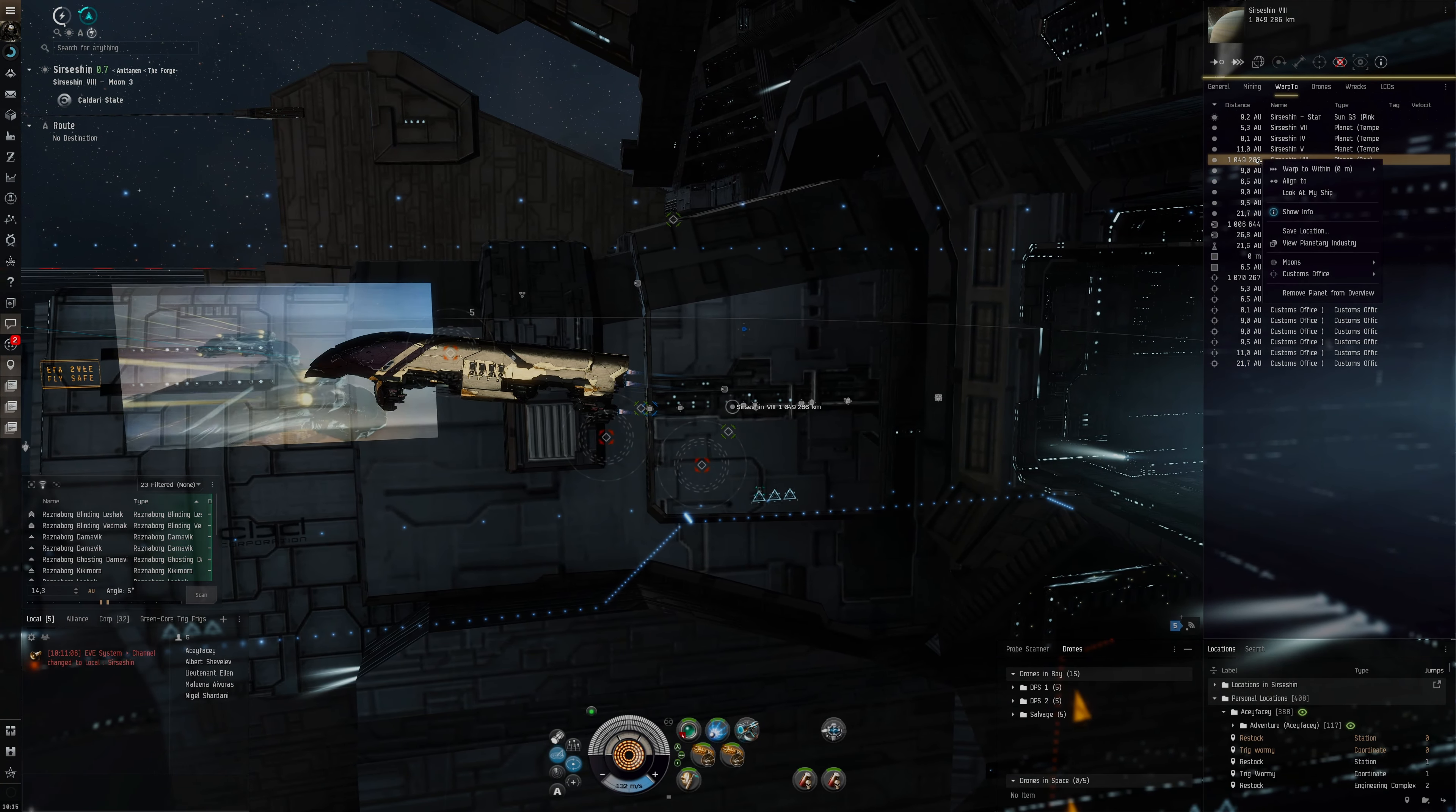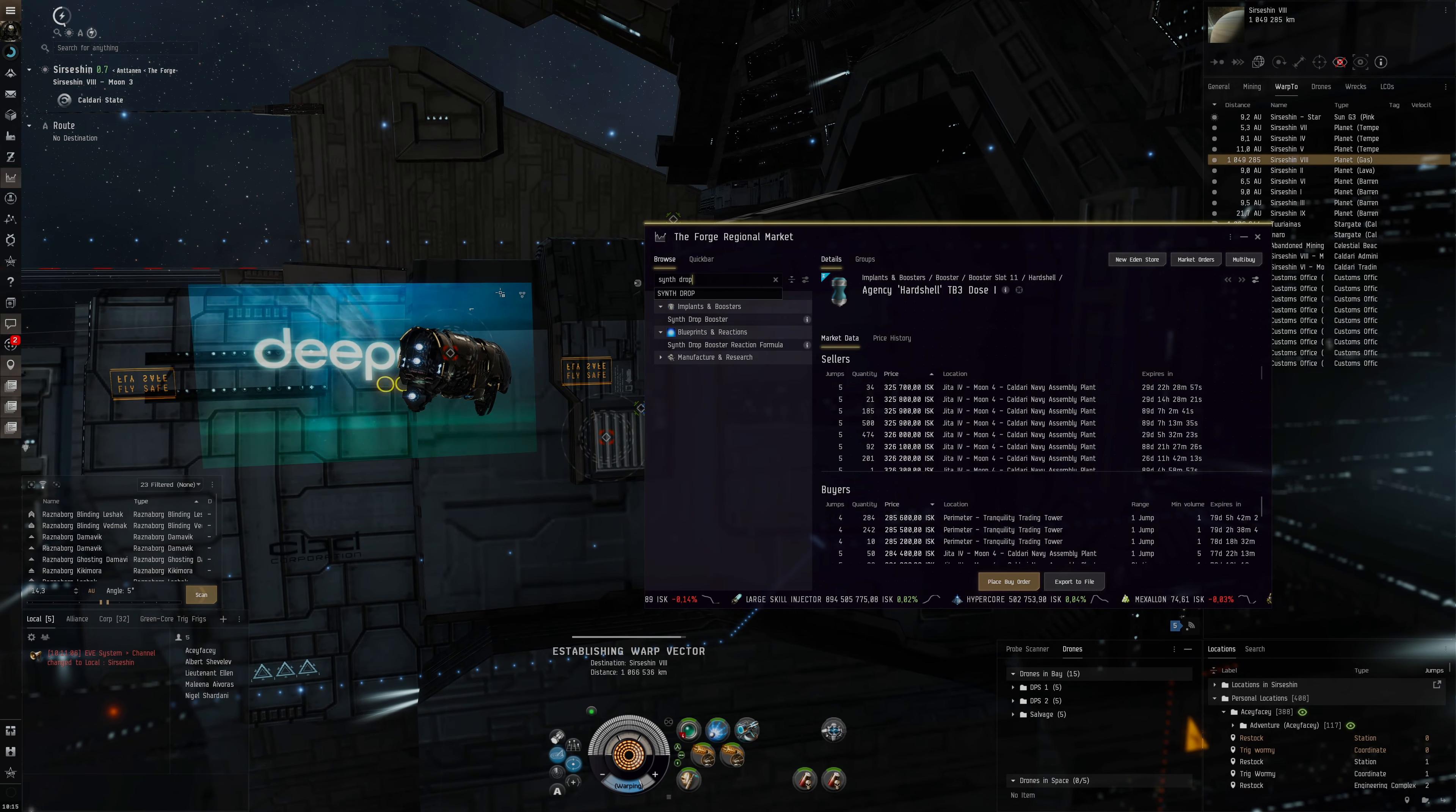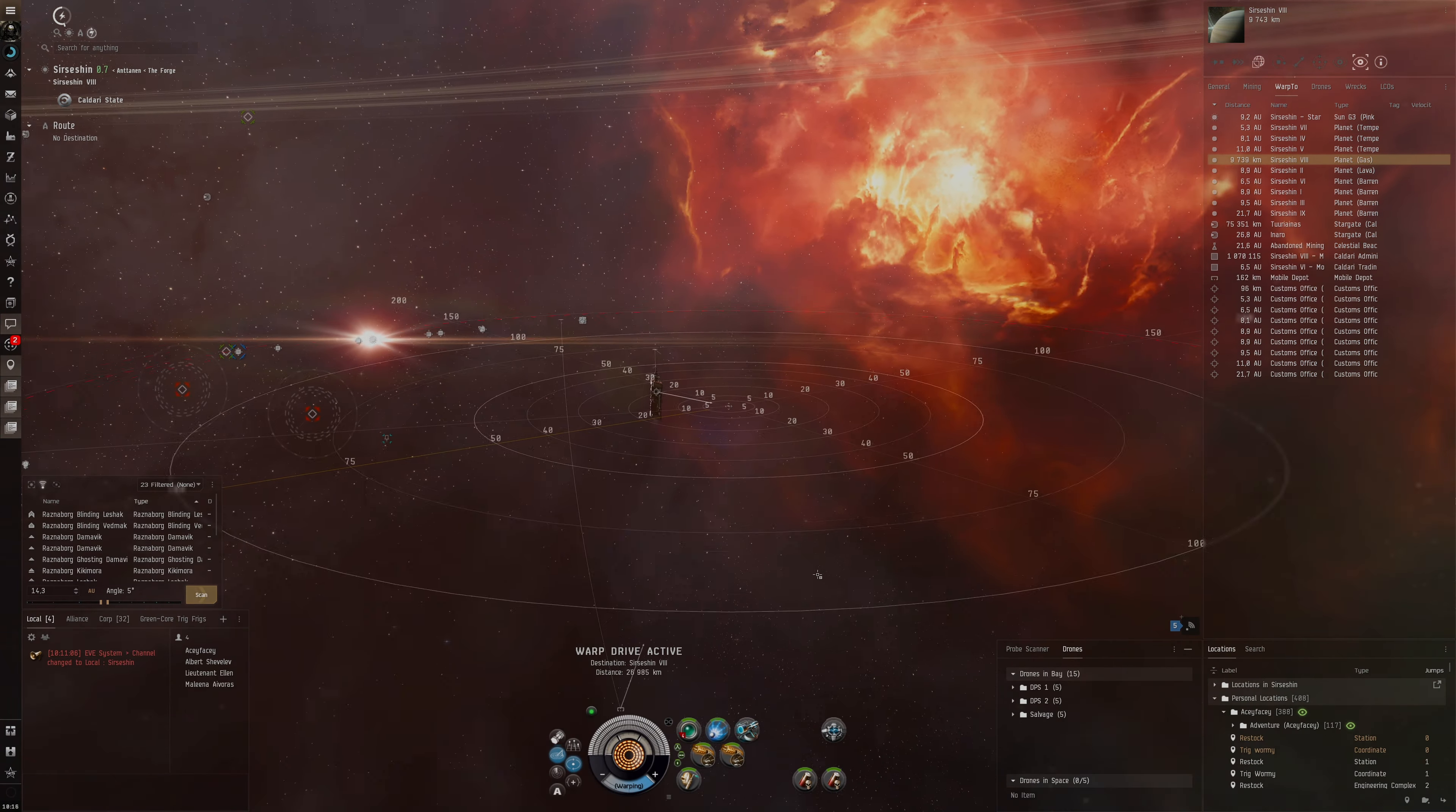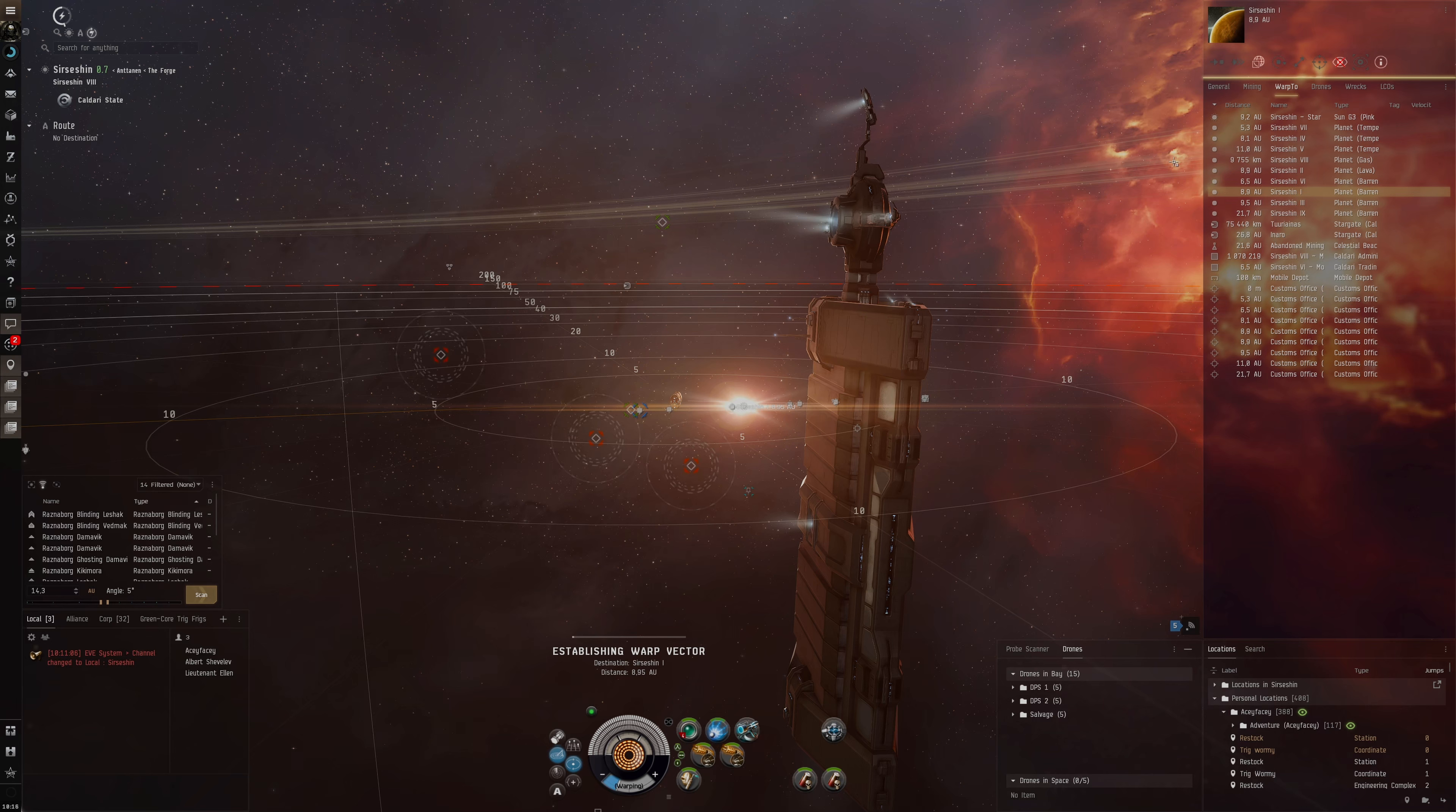Let's go to the planets. There seems to be one at planet eight. Do we have the mobile tractor unit? Yes, good. Can we buy some boosters? I wanted to have some boosters. Synth Drop could be good to have in case we need some extra application. Synth Exile can be good as well. There's nothing here. Where are they?